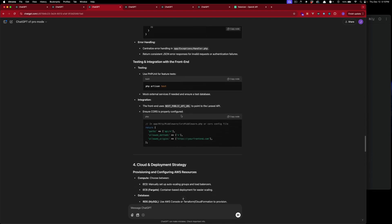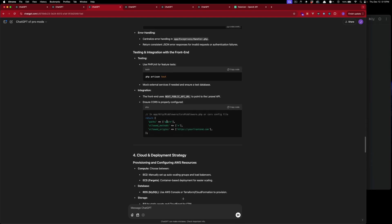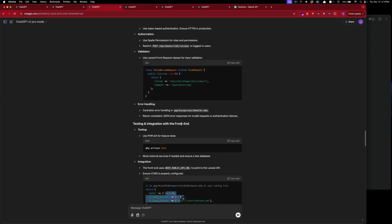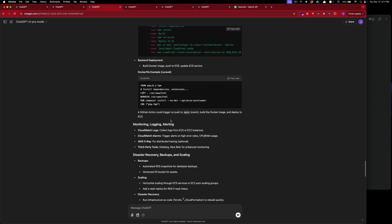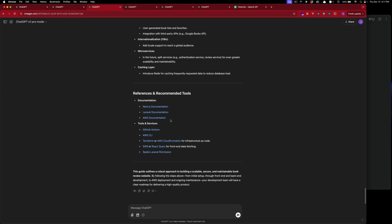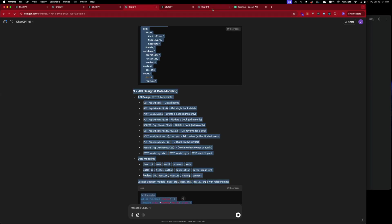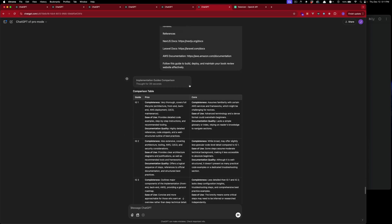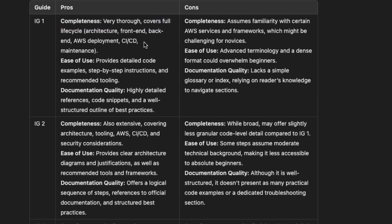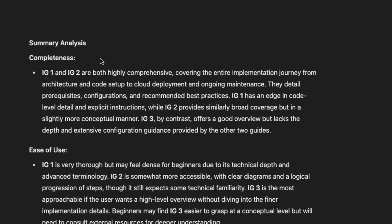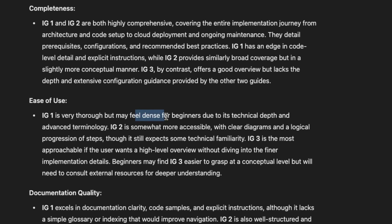There's CORS covered, but I think we also need a specific middleware for Sanctum to work properly and it doesn't cover that middleware. That's o1 pro mode. Now let's check the comparison analysis. The table shows completeness: very thorough, covers the full lifecycle. My analysis: completeness — IG1 and IG2 are both highly comprehensive. IG1 is very thorough but feels dense for beginners. For documentation quality, IG1 is the best.